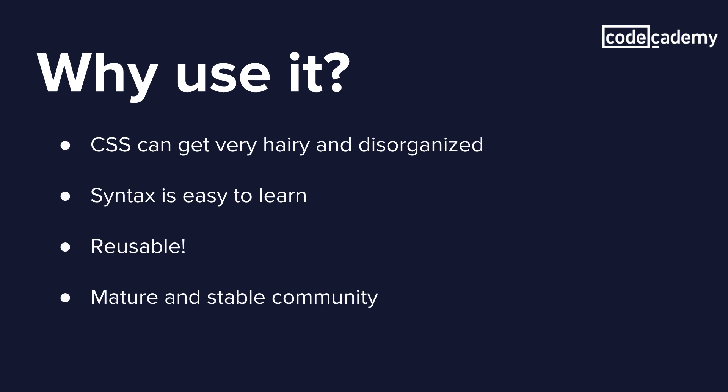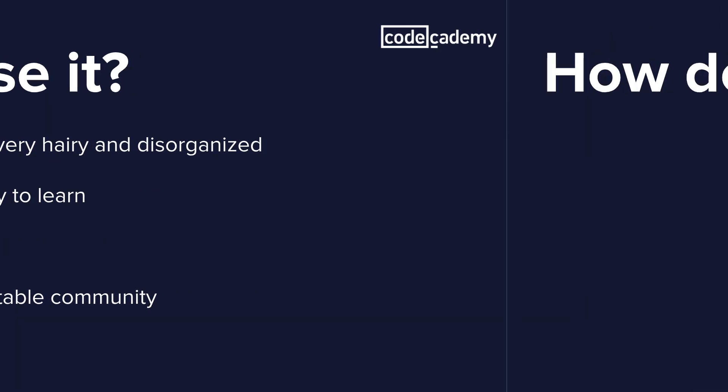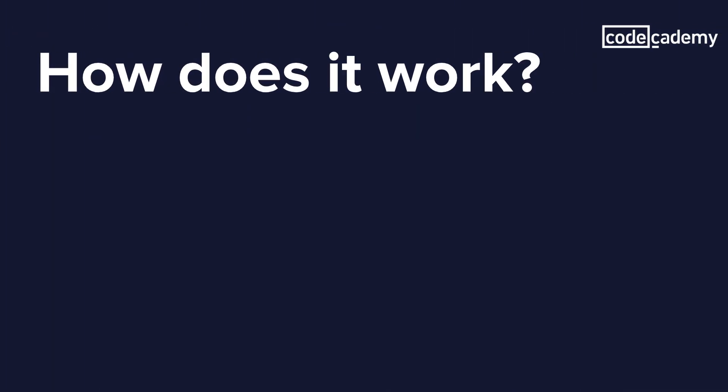So now let's look at how Sass actually works. So Sass is actually a preprocessor. And if you're not sure what a preprocessor means, it's simply a program that processes input data and produces an output, and then that output will be used in another program. Now this is going to make a little bit more sense in the following slide where I'll explain how the actual flow works.